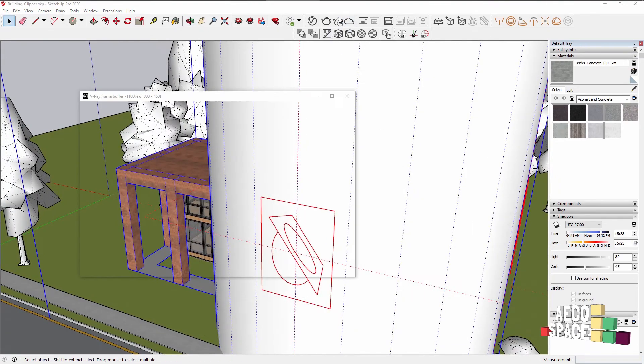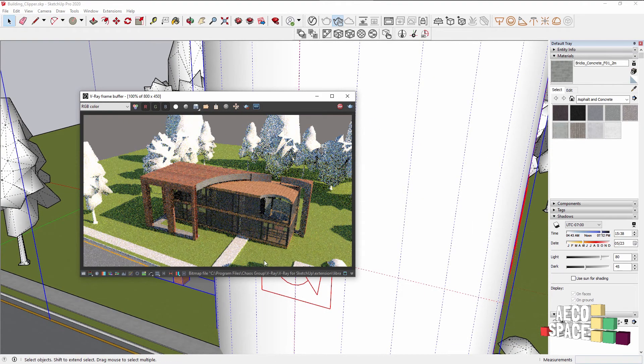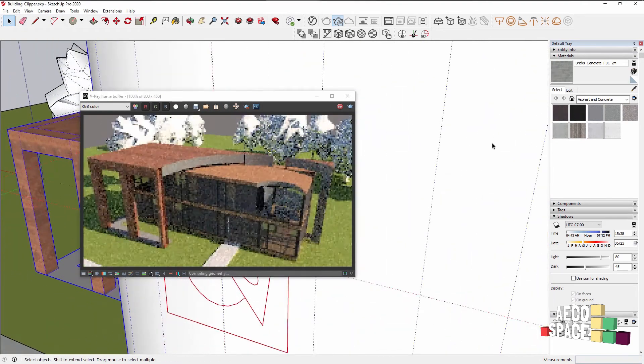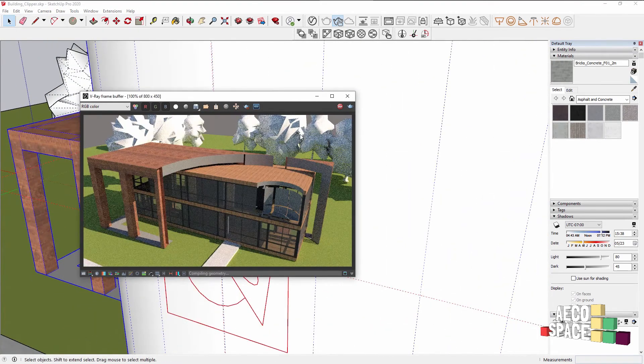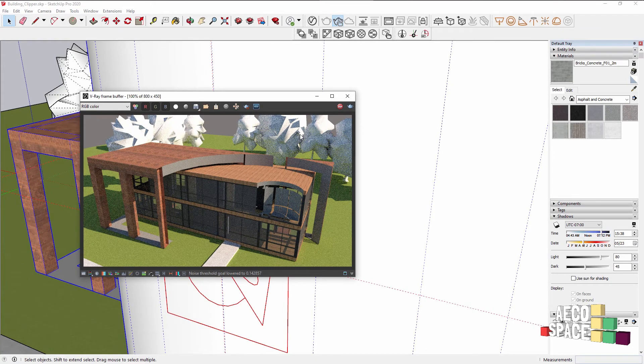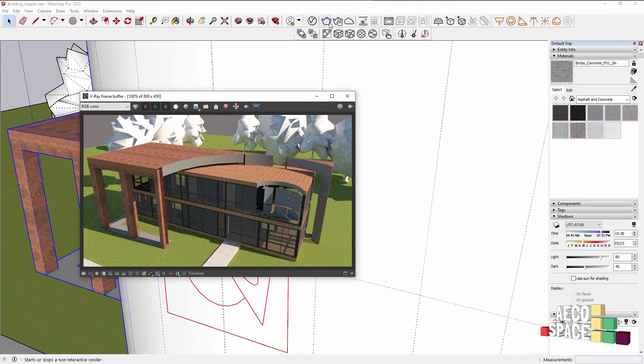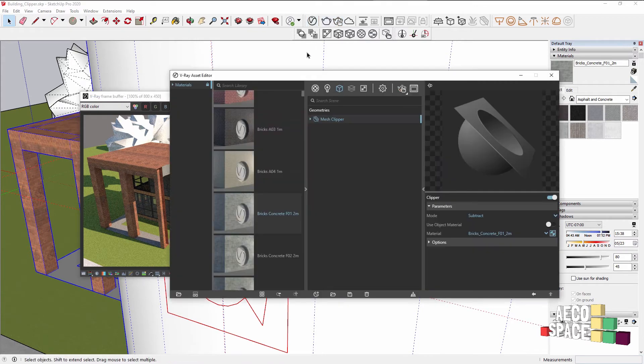And now if we render, we can see our second Clipper clipping inside. Let's render a bigger resolution of this.